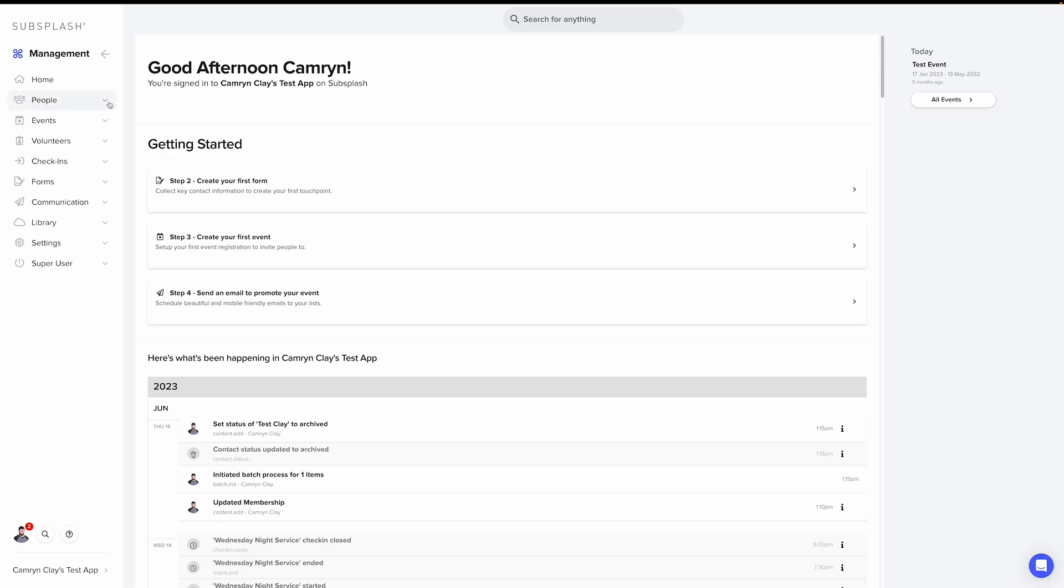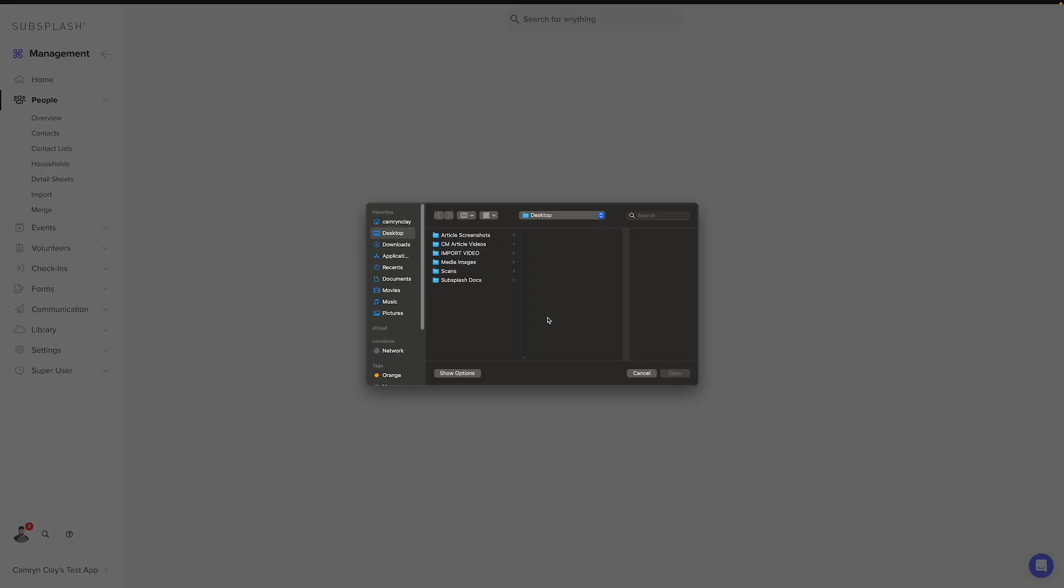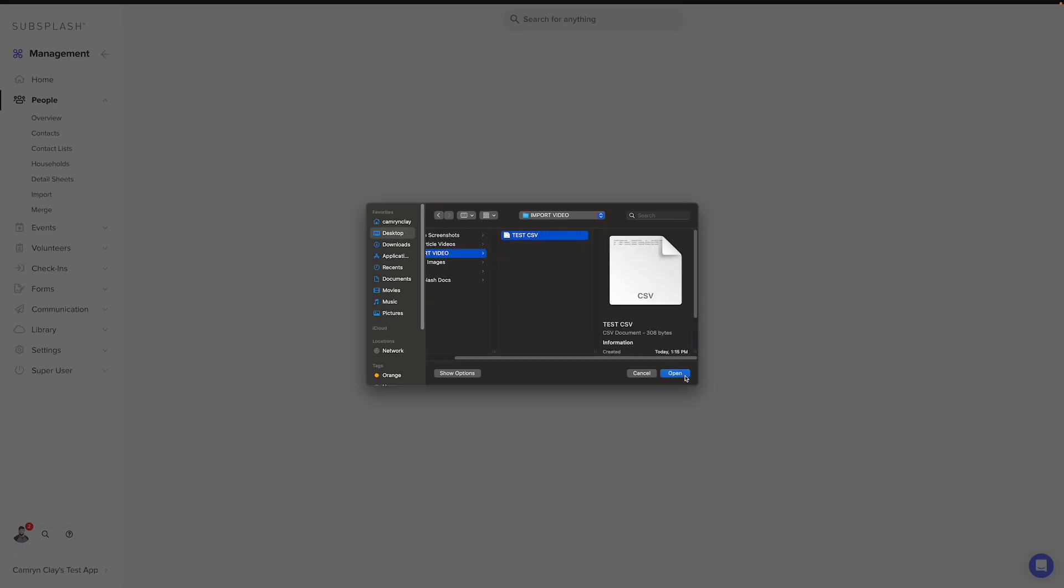To begin importing, we're going to select the people tab and then select import. You'll see this option where we can click choose file and we're going to go ahead and click that. Now you can select your file and mine is within this folder and I'll select open.